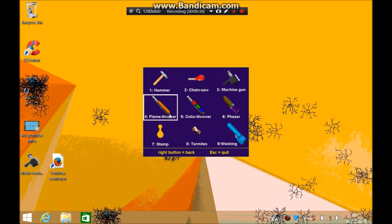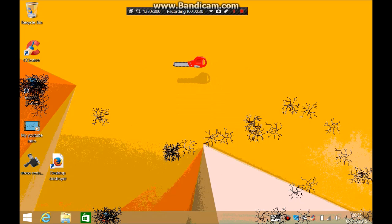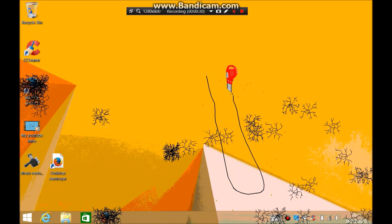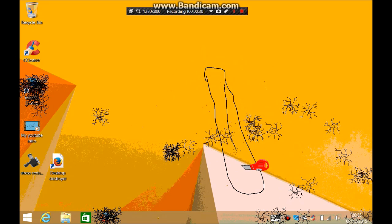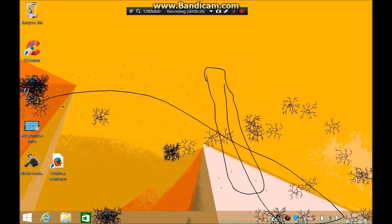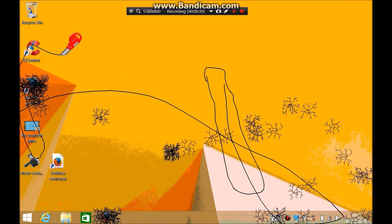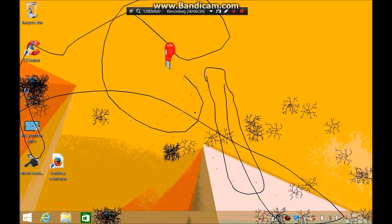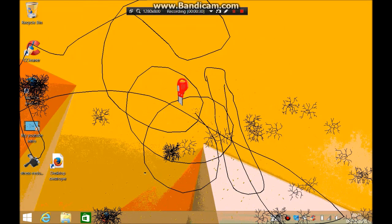There's other tools like you've got a hammer, chainsaw, machine gun, flamethrower, phaser, stamp, termites, and all that. Next we can do the chainsaw. Chainsaw my screen, chainsaw everything on the screen, chainsaw everything.